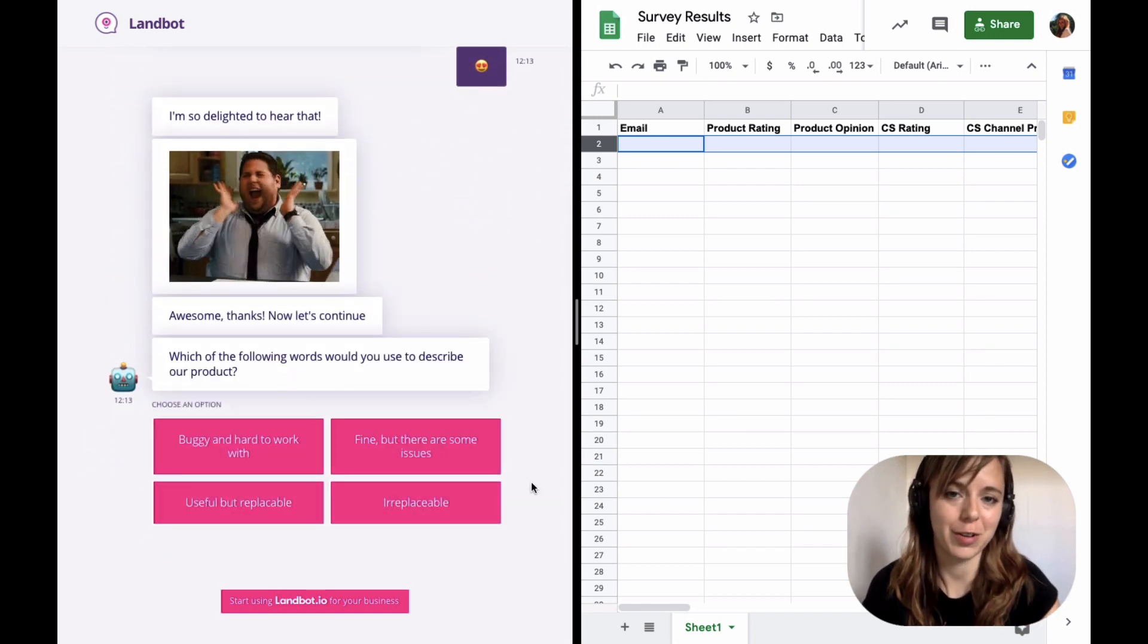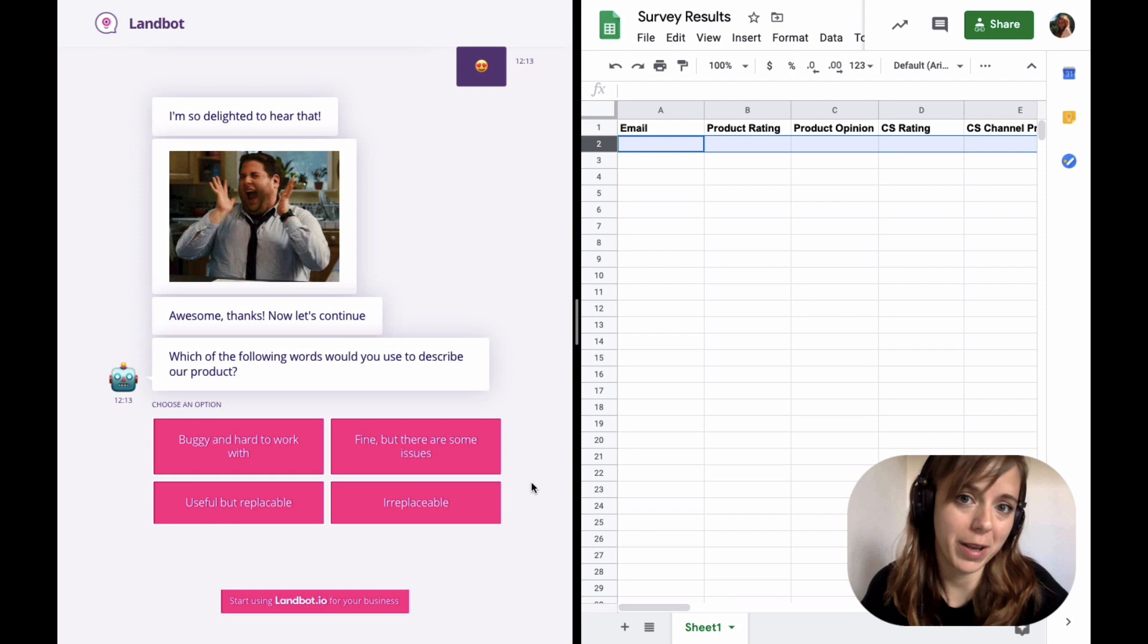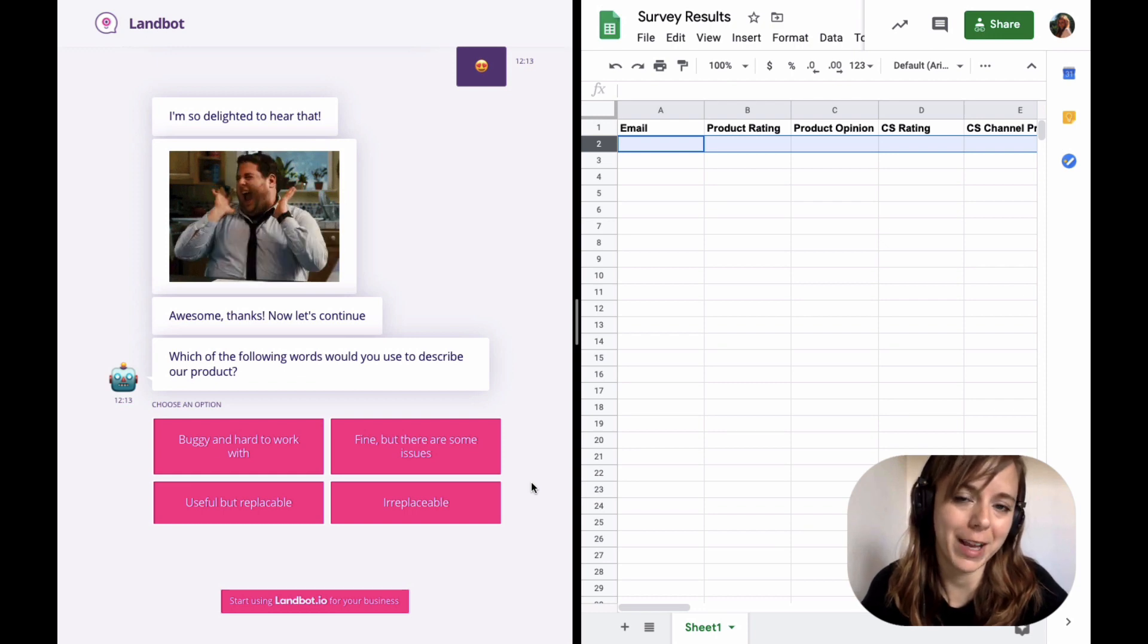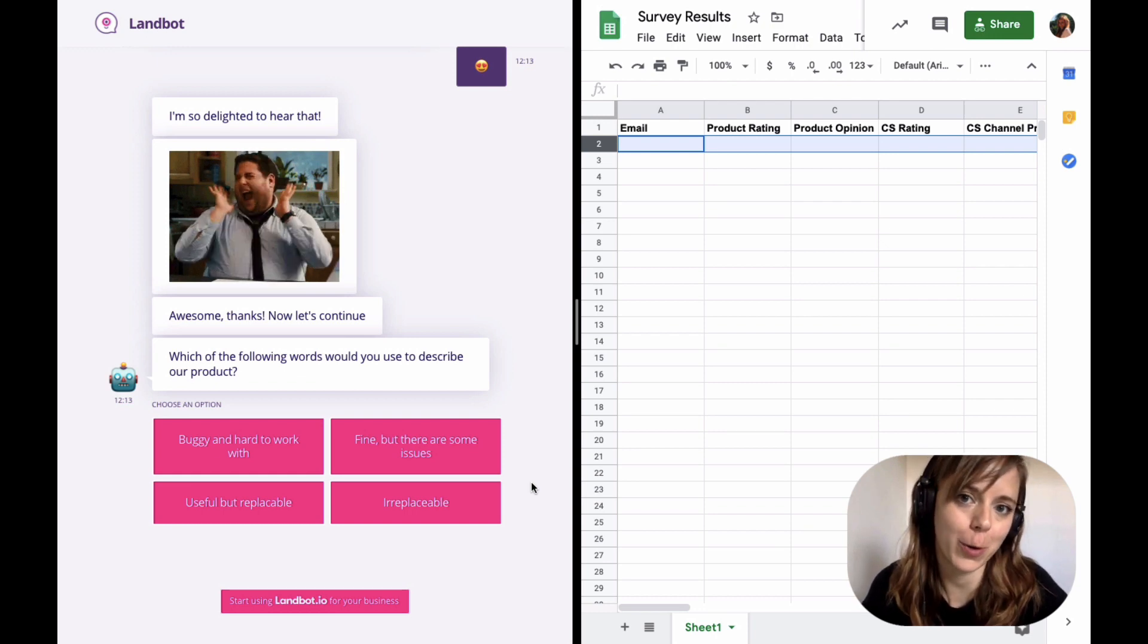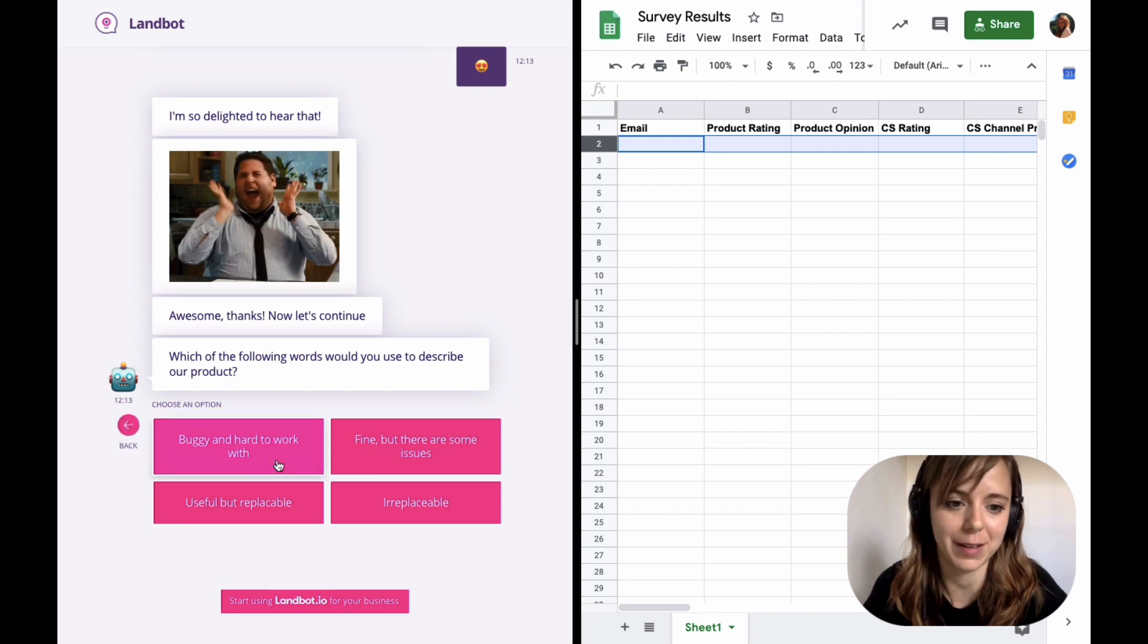Another great feature is the buttons block. It allows you to create multiple or single choice questions with completely customized text in the buttons.